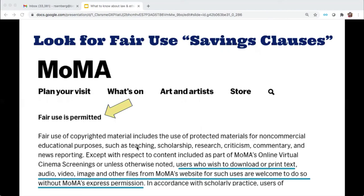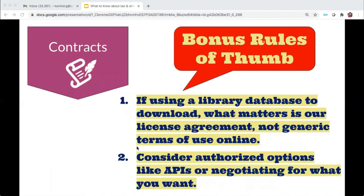You should be aware that these terms may exist and make risk calculations accordingly. If you're accessing publicly available content and downloading it just to scrape without breaking access barriers, it could potentially be a low risk to violate the terms because it may be hard for the content owner to prove damages. One good tip when reviewing website terms of service is to look for what's called a fair use savings clause. For instance, the Museum of Modern Art's terms provide that you can do whatever is considered fair use — and since text data mining is indeed a fair use, MoMA's website is effectively allowing TDM research, provided you stay within the bounds of fair use.